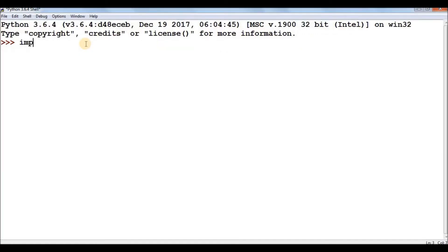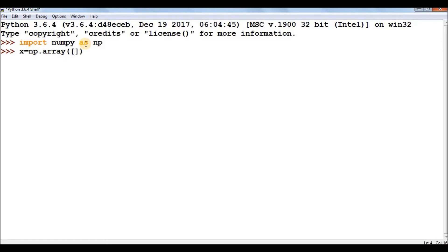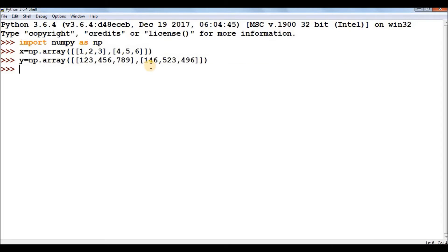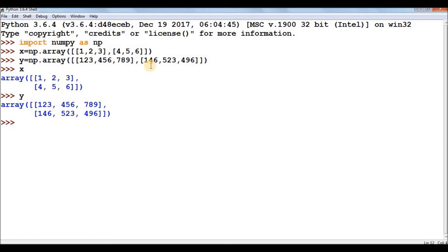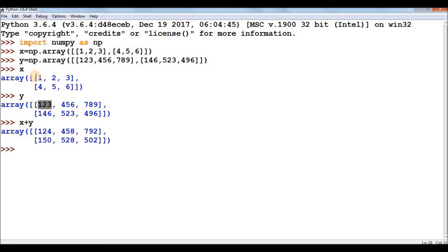To use numpy, import it with: import numpy as np. Create an array X using np.array() and pass a nested list to create a multi-dimensional array. Similarly create array Y with np.array(). Now we have two matrices ready. For matrix addition, simply write x + y — that's all, and the matrix addition is performed.